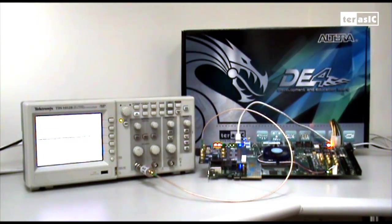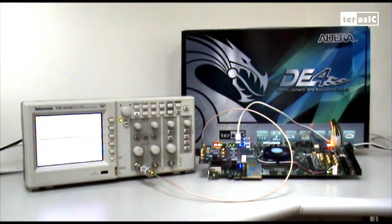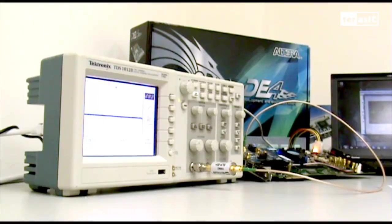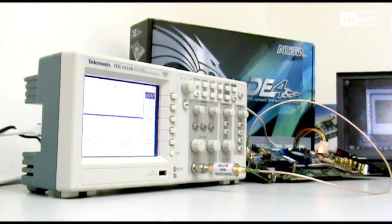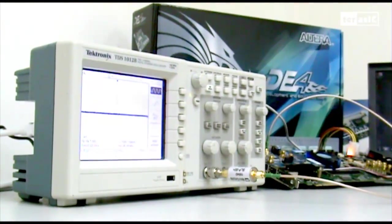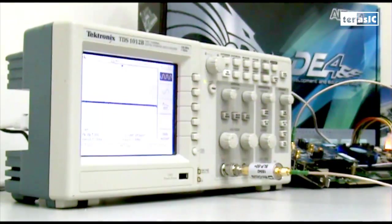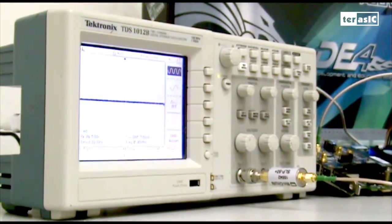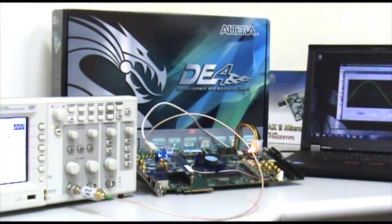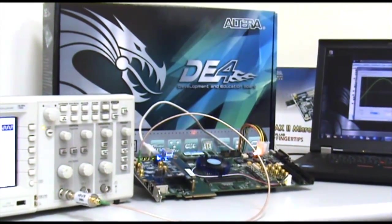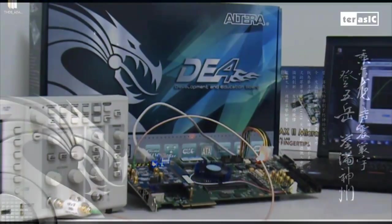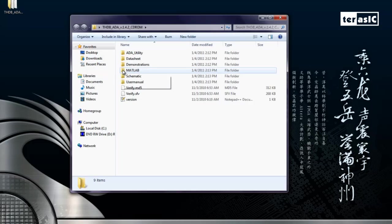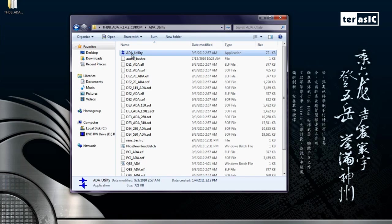For this demonstration, I'll be showcasing an arbitrary waveform generator provided in the source code of the ADA card. This arbitrary waveform generator is a Windows-based program that communicates with our FPGA. On the PC side, we tell the FPGA what kind of waveform to generate, while the FPGA sends a digital signal to our ADA daughter board, which then converts it into an analog signal. Let's go to our folder right now and open up our CD folder and go to ADA utility to start our application.